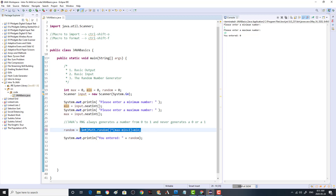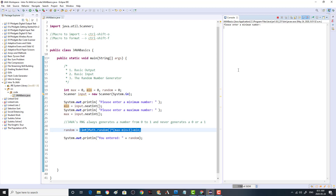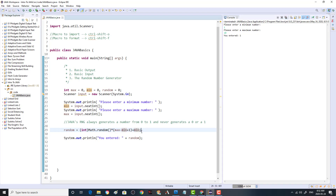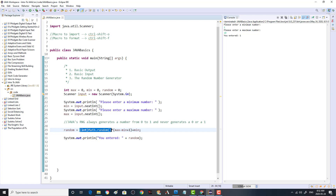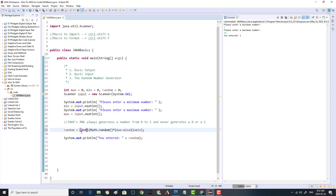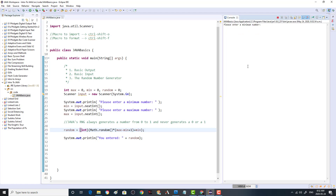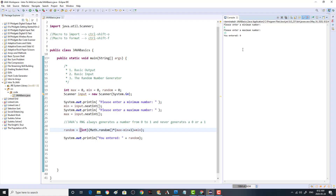If you leave the equation without parentheses, the cast happens first due to order of operations — Math.random() becomes zero, and then zero times anything is still zero plus min, so you always get min. We add parentheses around the whole multiplication so the calculation happens first and then we convert to int last. Let's test it: generating from 1 to 10 gives 7. Testing 8 to 15 gives 9. That's basically how you do input, output, and random number generation in Java.